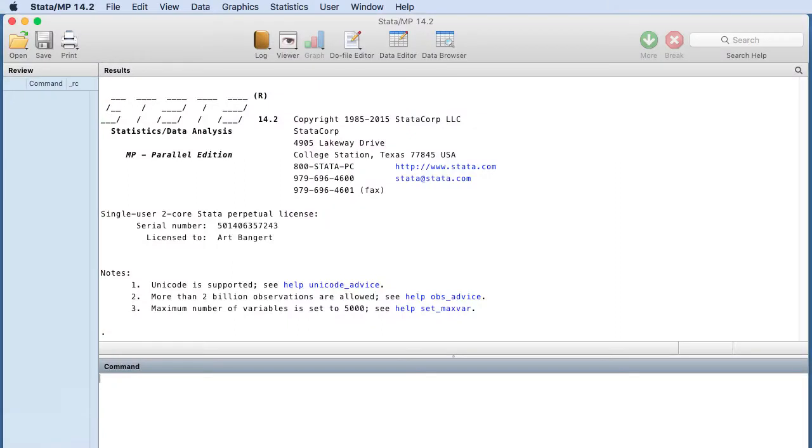For this video, I'll demonstrate how to use STATA to do a cross tabulation. Cross tabulation analysis is used when we want to get a better understanding of descriptive statistics for categorical data, typically in the form of frequency counts and percentages.